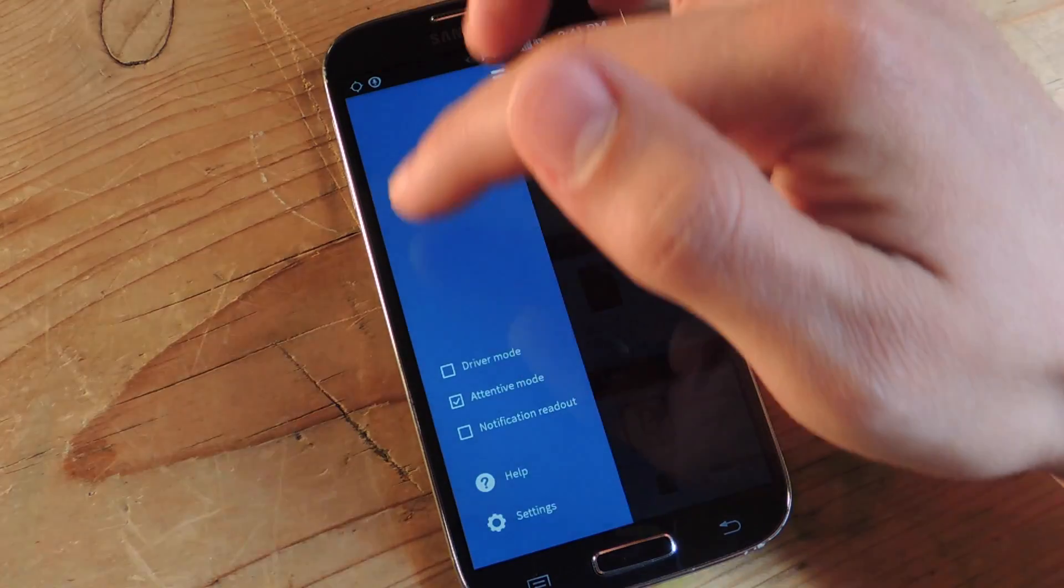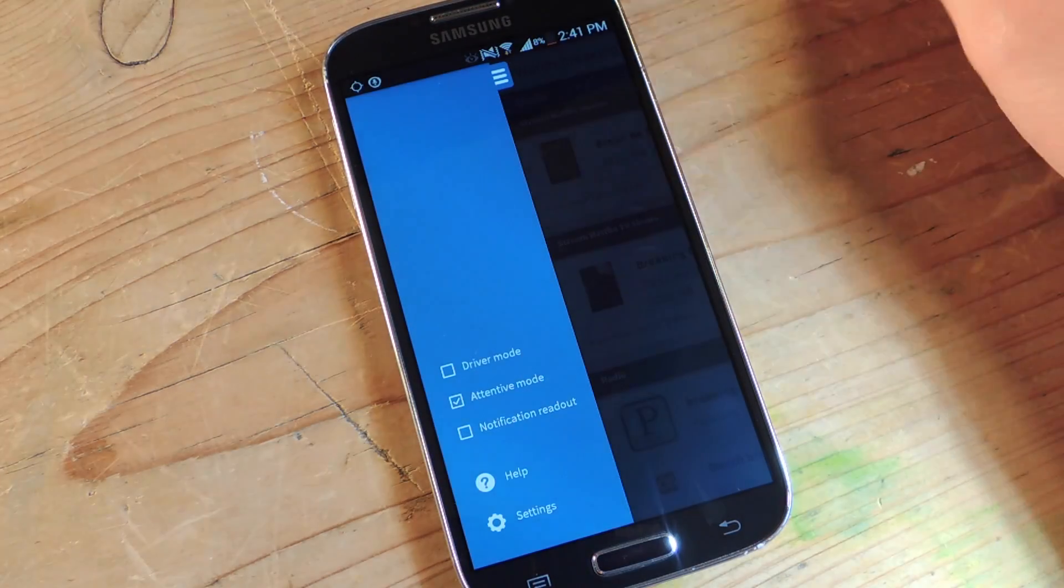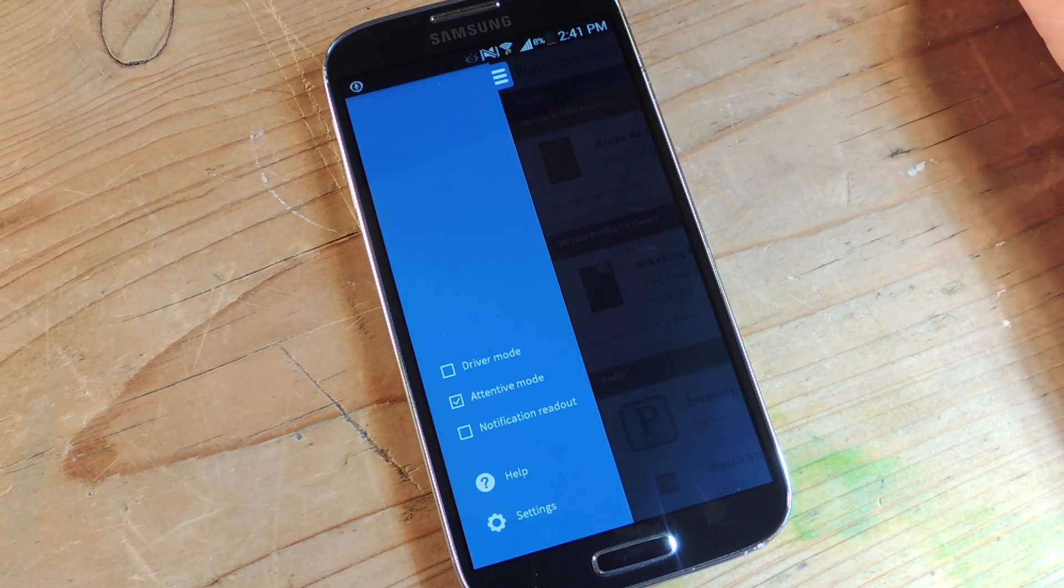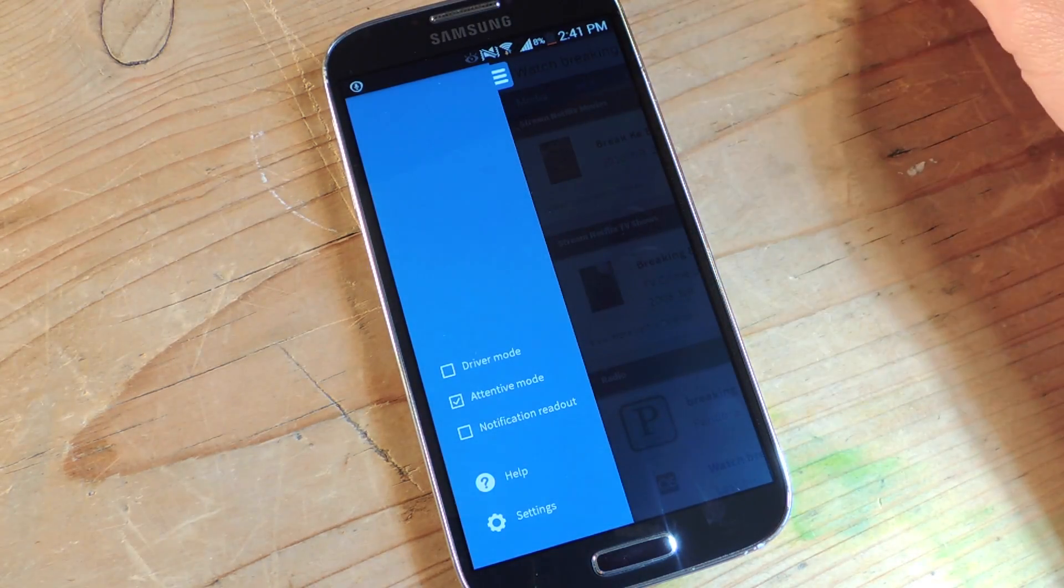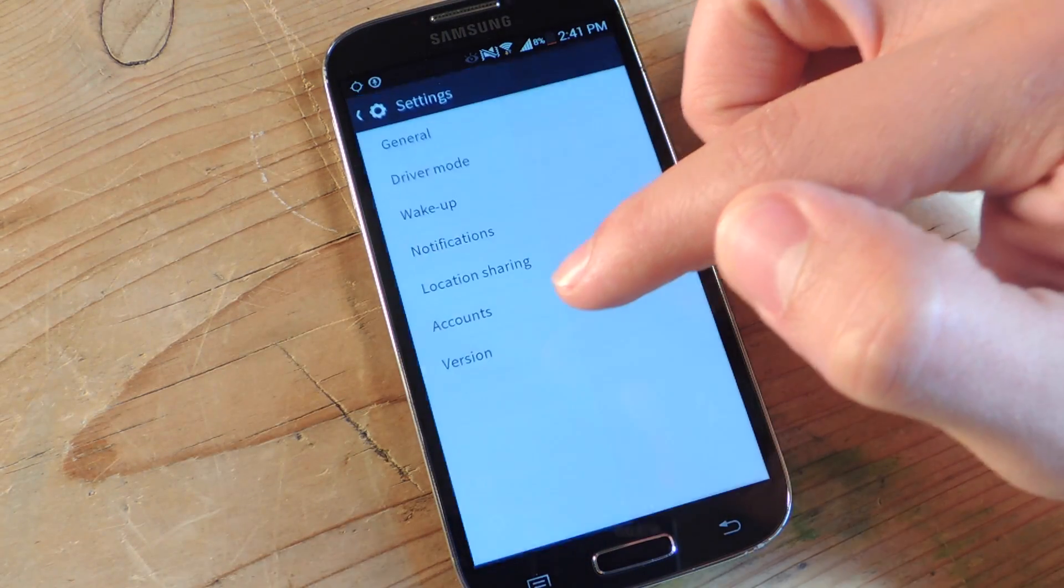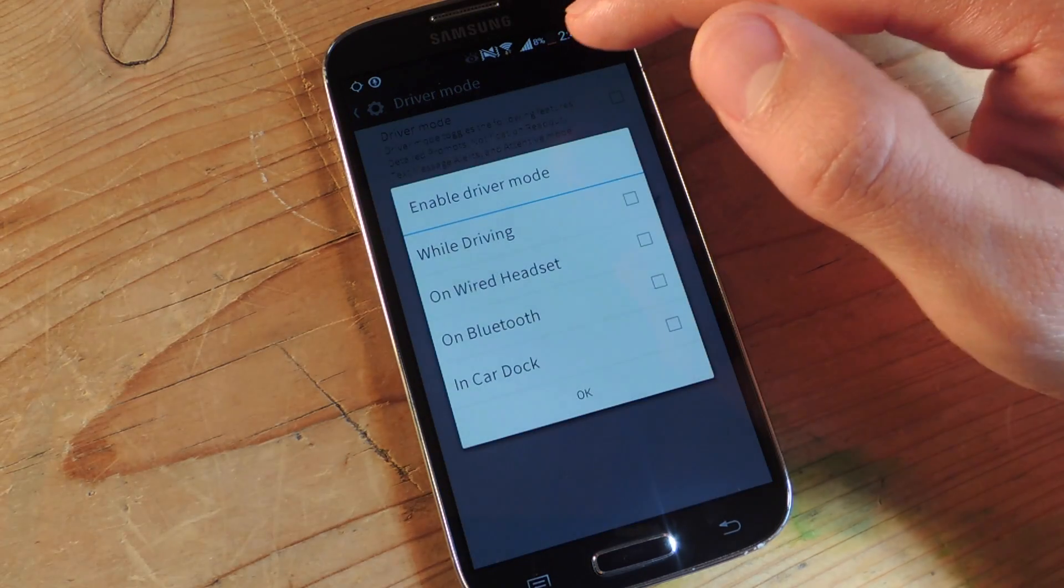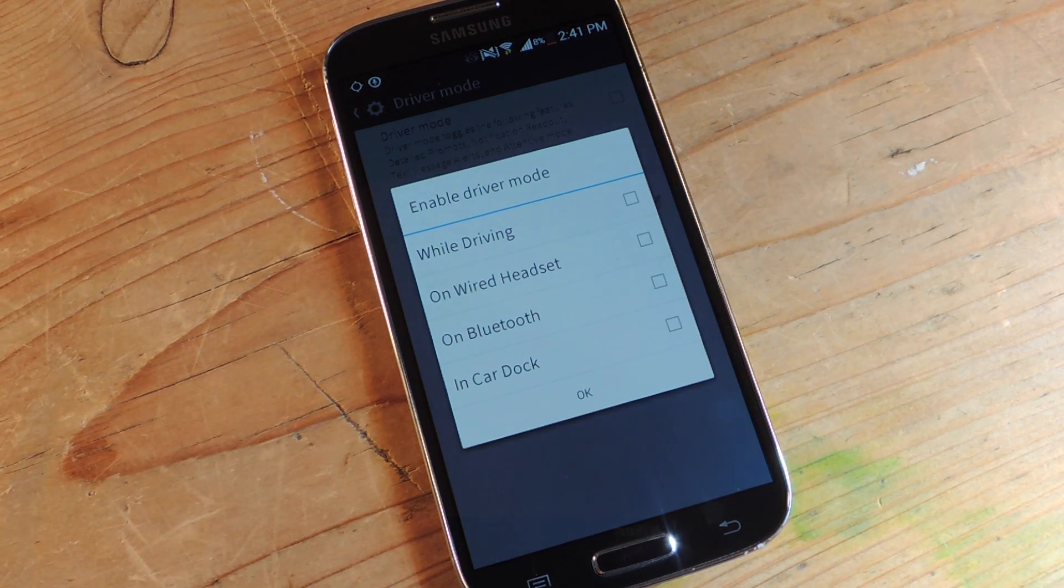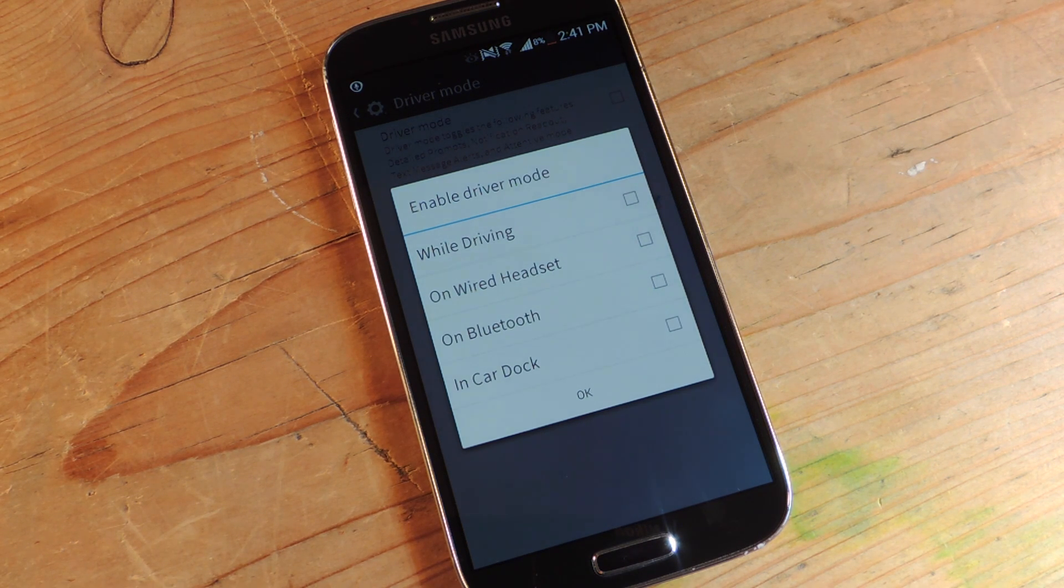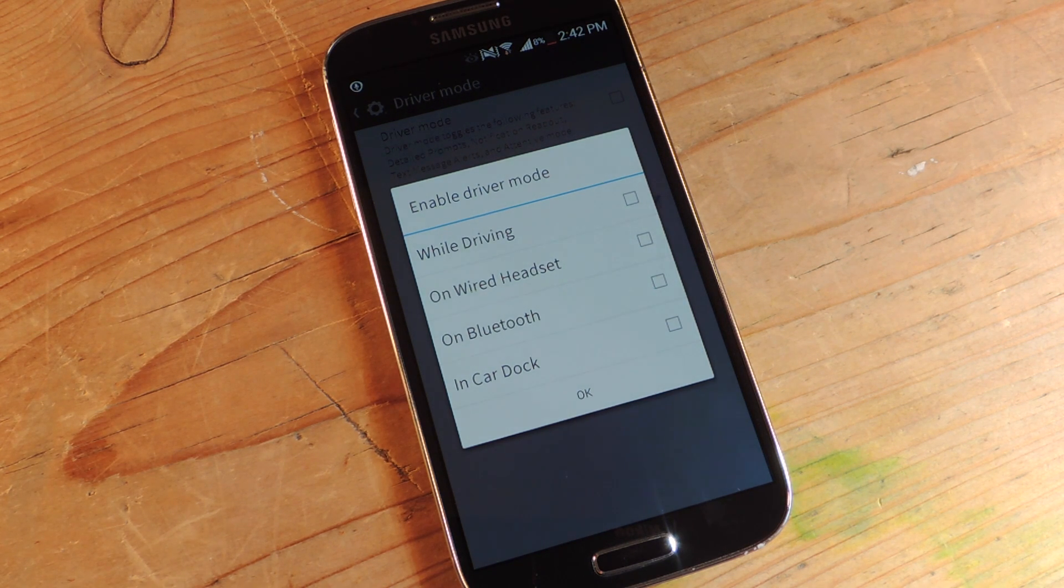So, some other basics that it has that's a little bit better is driver mode. Obviously when you're in the car and you're driving, it's going to make it a lot more hands-free and easier to navigate and use your device. But this one, what I like is it gives you more options to auto-enable. Just go into settings, has its own thing, driver mode, and you have one of four choices. While driving, which you'll have to have GPS working, on wired headset, on Bluetooth, or in car dock. So it makes it a lot easier for you to dictate when your device goes into driver mode.